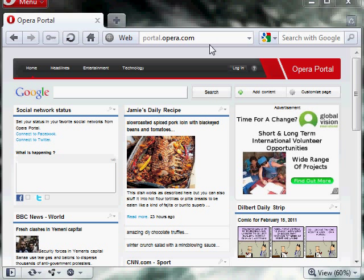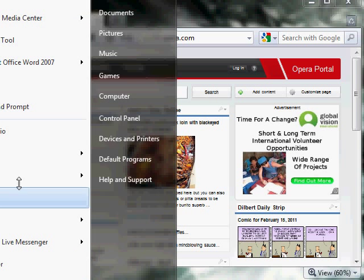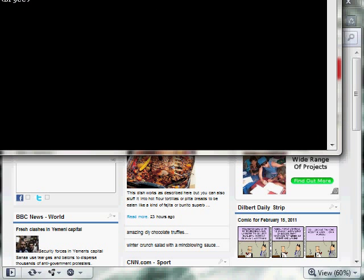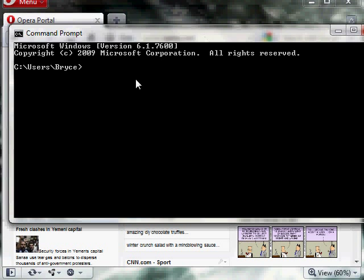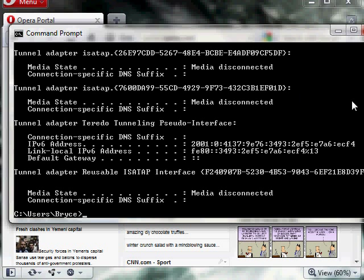The first thing you're going to need to do is open up your browser, which I already have opened. Once there, you're going to also need to open up CMD. Okay, now we have CMD opened, we're going to type in ipconfig. Enter.